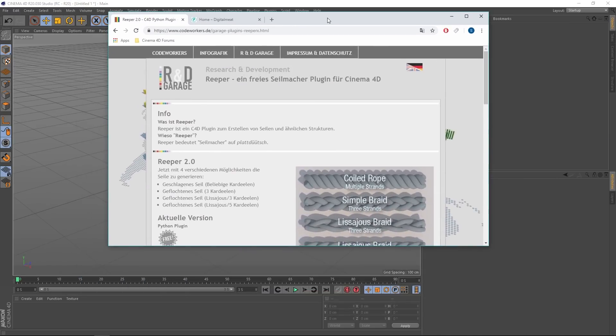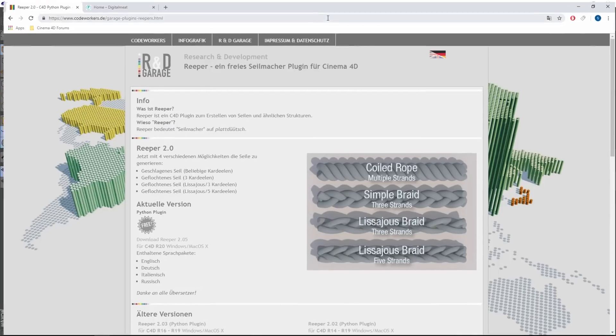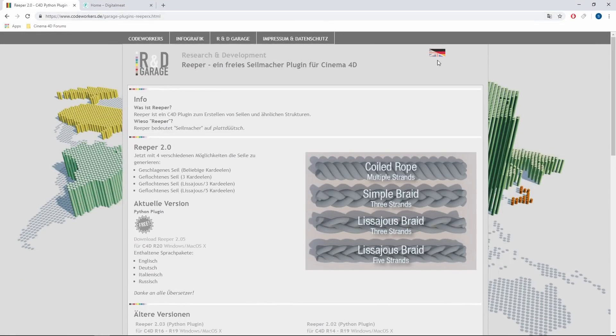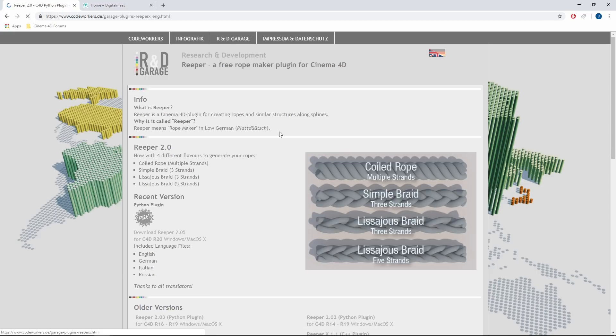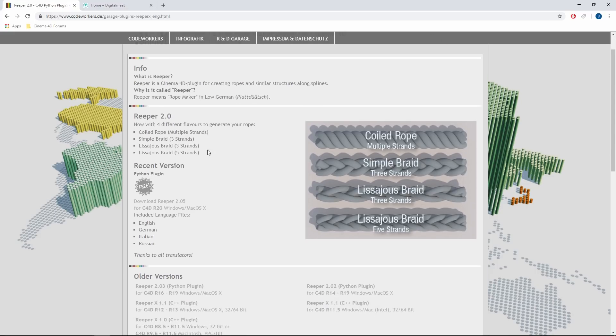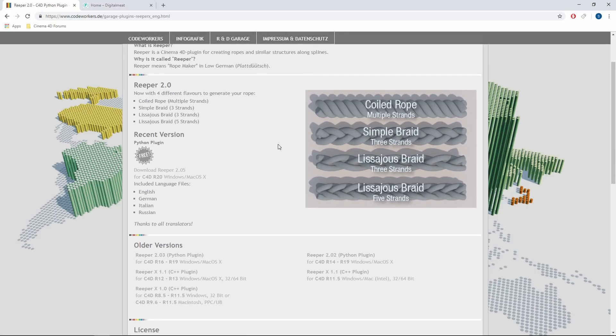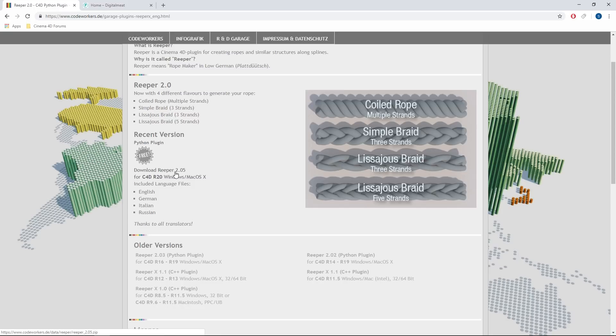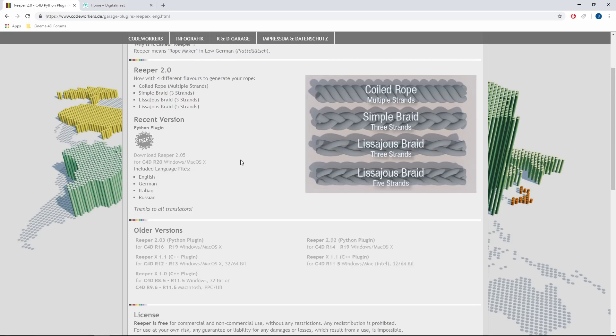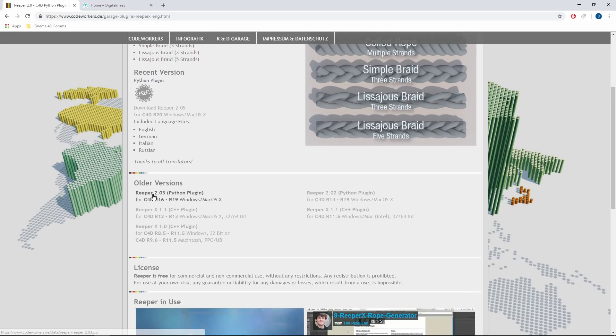It can be got from this website here. You can change the language between English and German. What's nice to note about this plugin is it's now available for Cinema 4D R20, so there is R20 support there. If you need it for an older version, you can grab them here. This one's between R16 and R19, and you can go back even further.